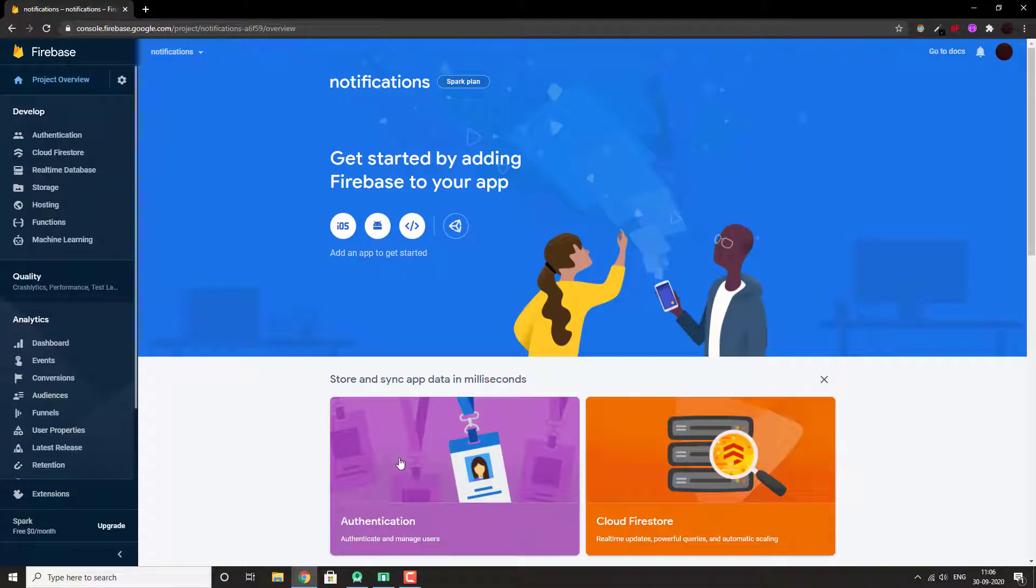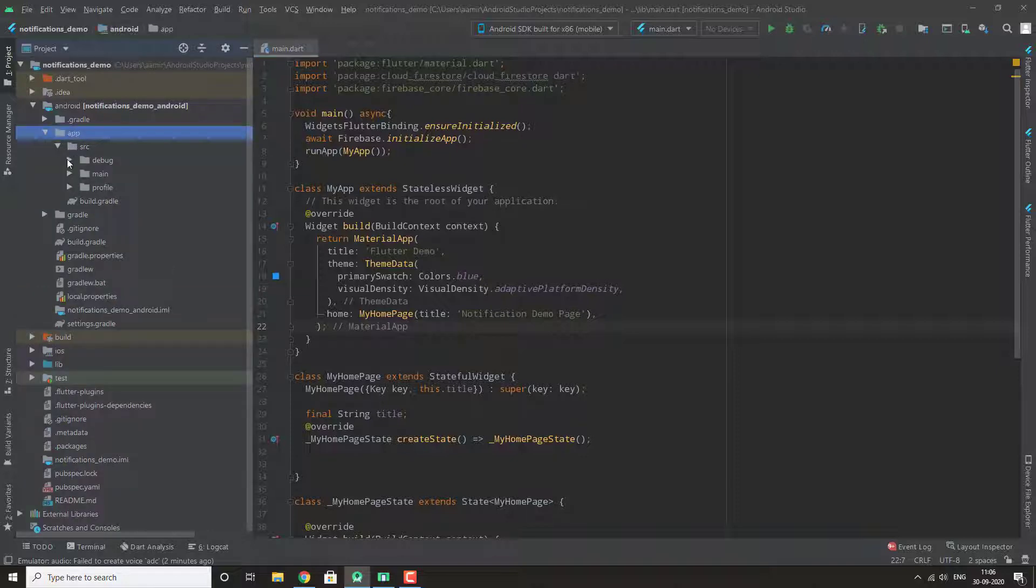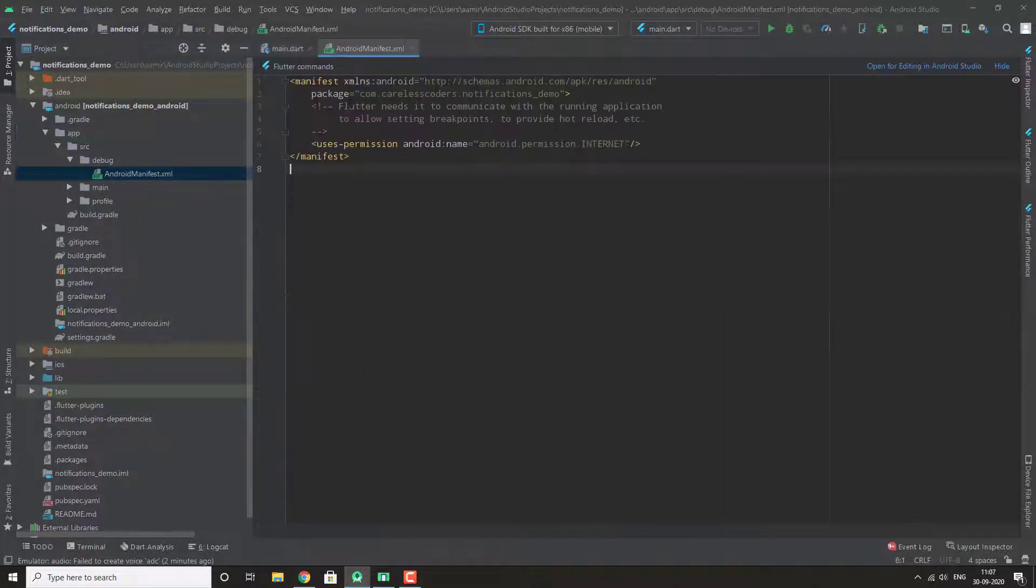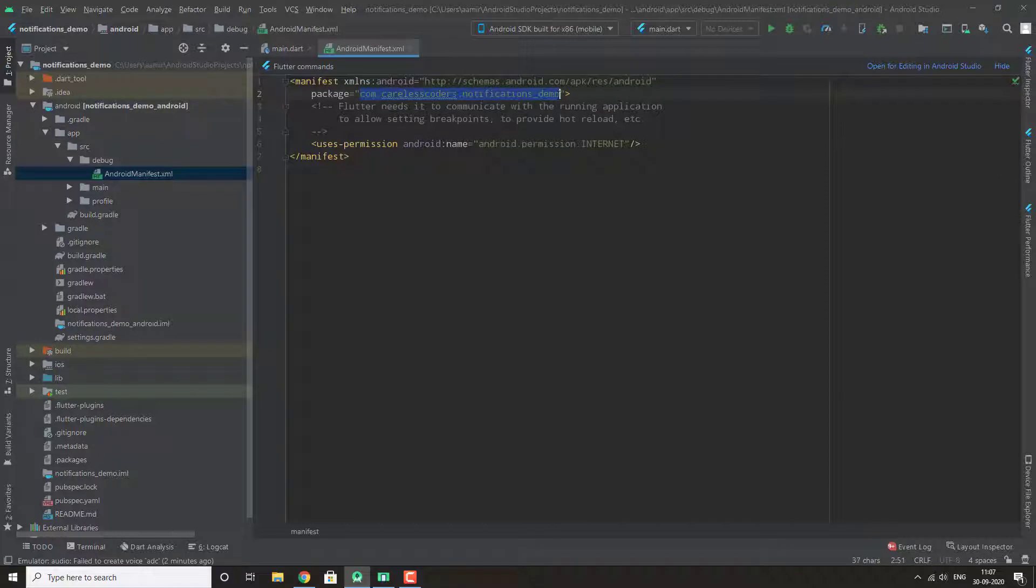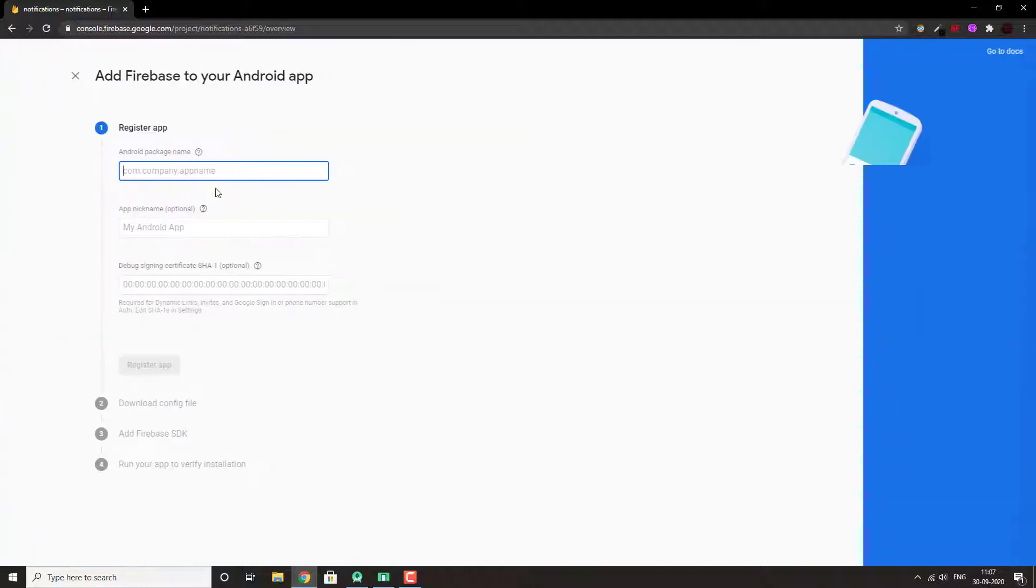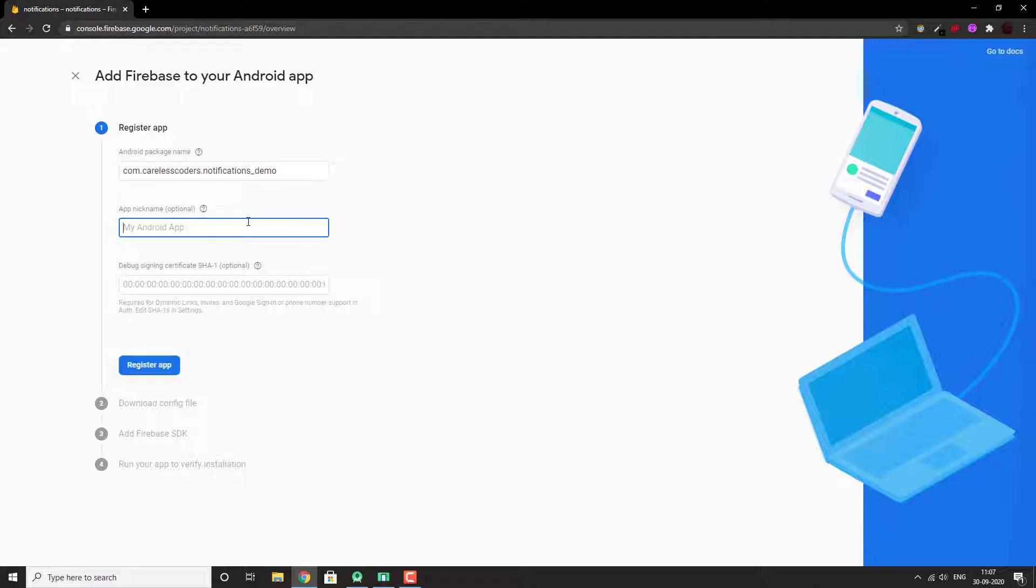Now in your project, go to Android manifest and copy your package name. Here, mine is com.carelesscoders.notificationdemo. Let me click on this Android icon and we paste our package name. You can choose to add nickname or not. And register app.